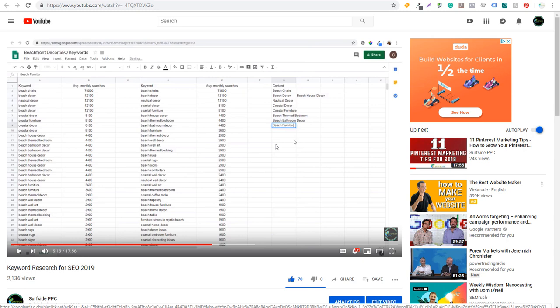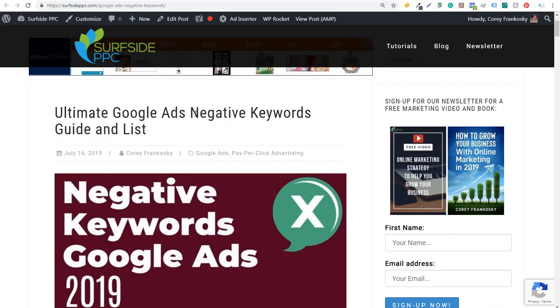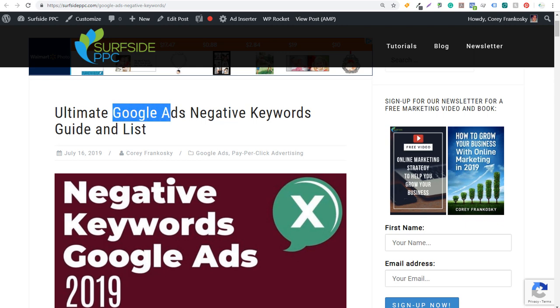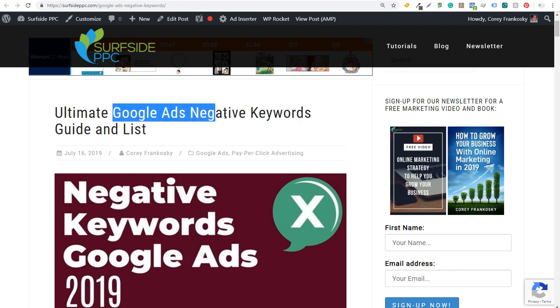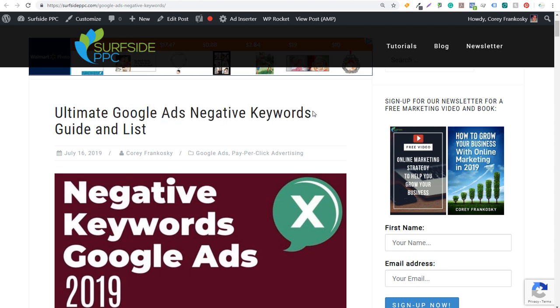As you start coming up with the type of content that you want to create, I'm going to give you two examples here. I recently wrote an article about negative keywords, specifically Google Ads negative keywords. I'm trying to rank for the keyword negative keywords, Google Ads negative keywords, and any long tail keywords that come along with those.